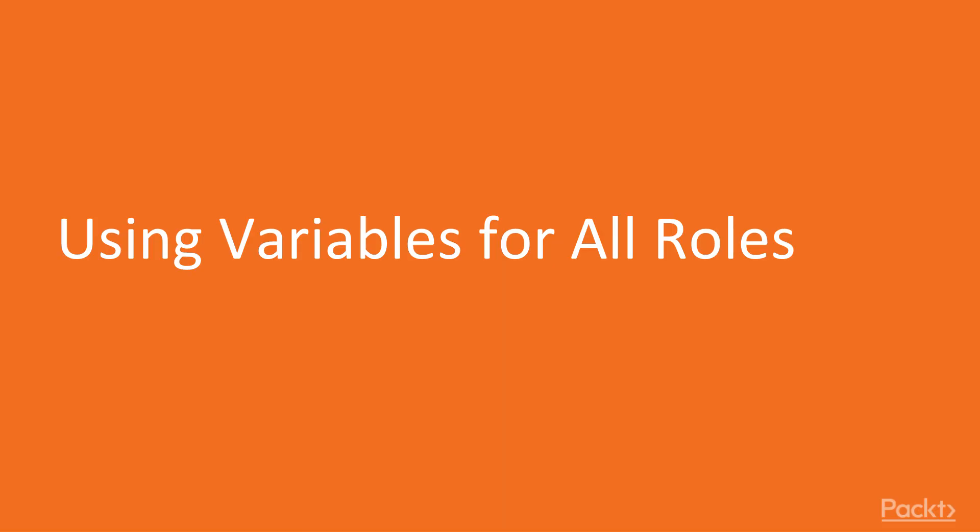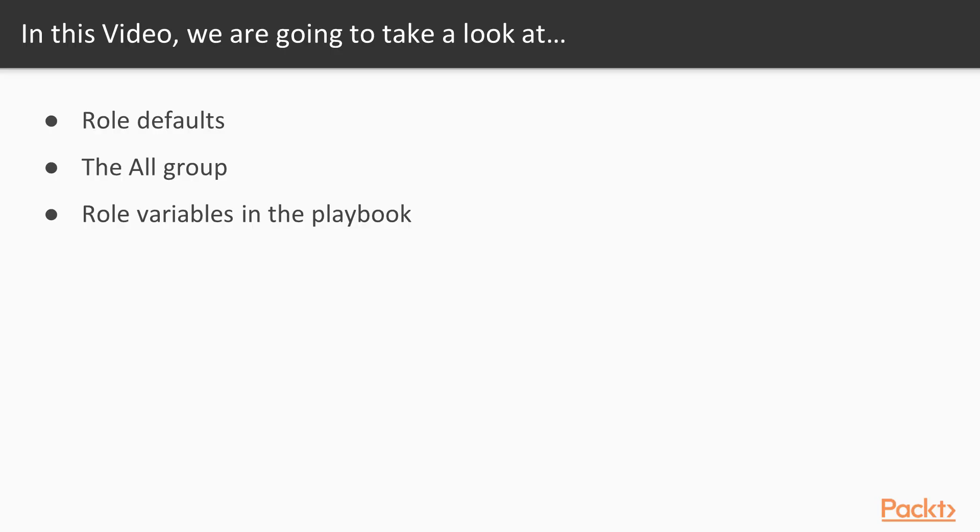Using variables for all roles. In this video, we will look at role defaults, we'll look at the all group, we'll look at variables that Ansible applies to all roles, all hosts, for a given run of a playbook, and we'll look at role variables in the playbook.